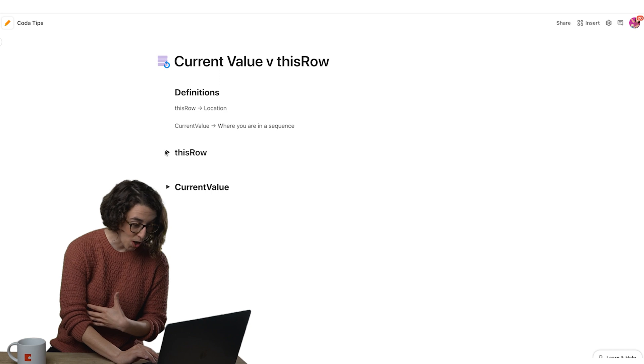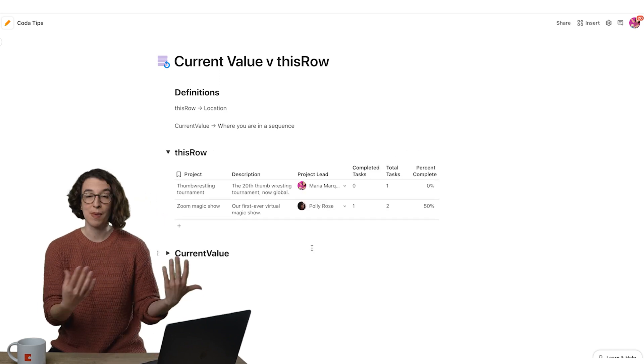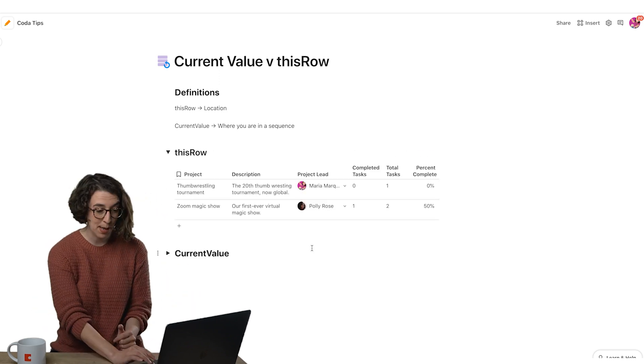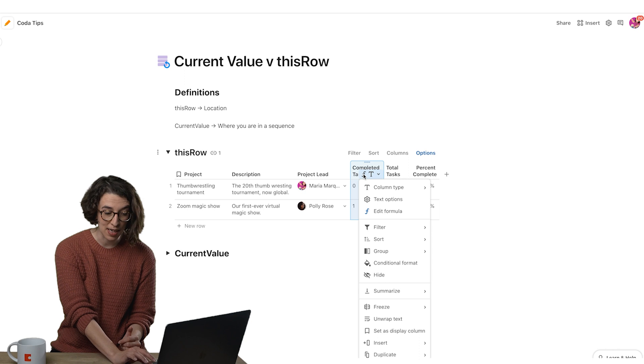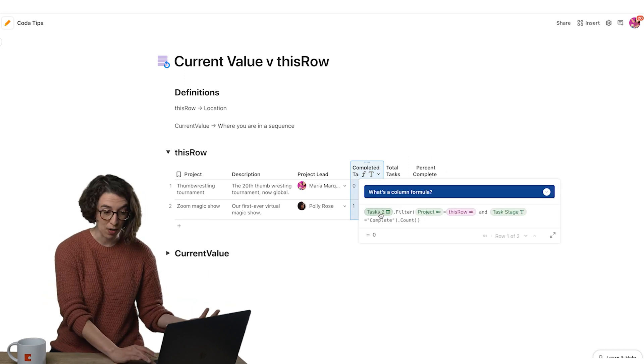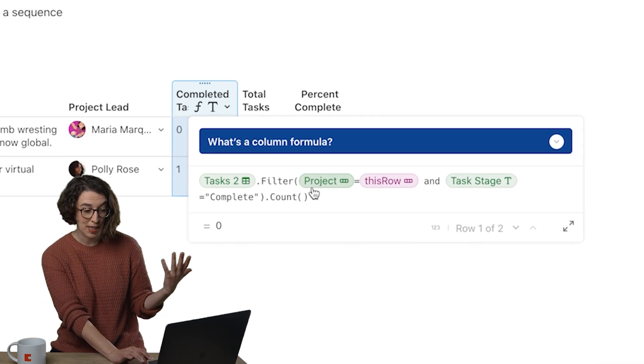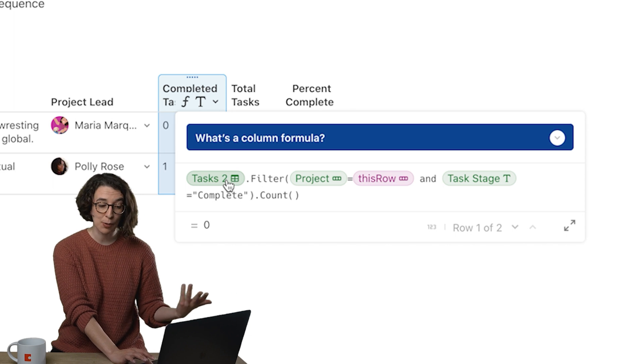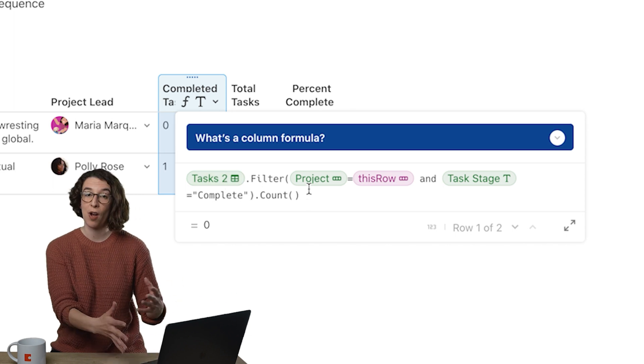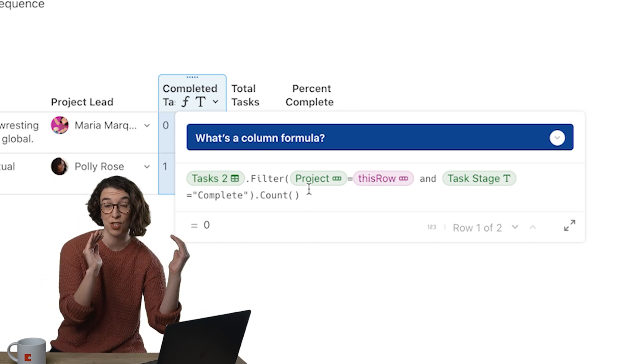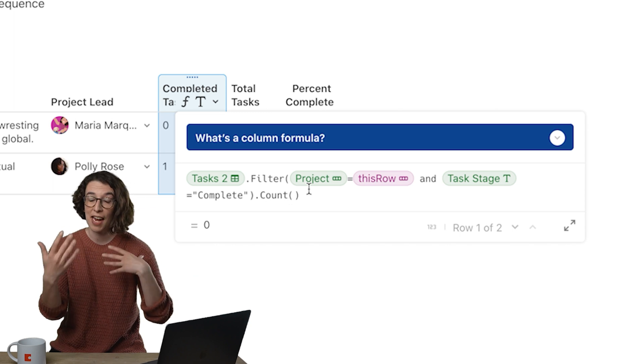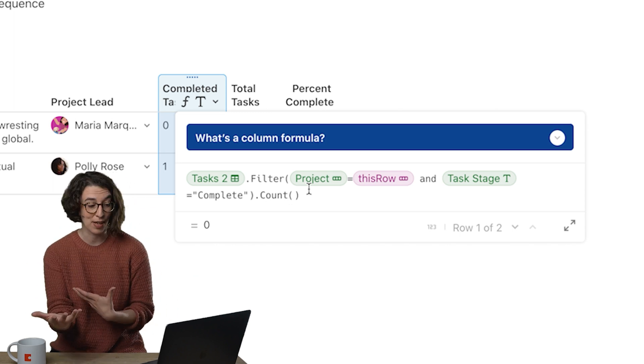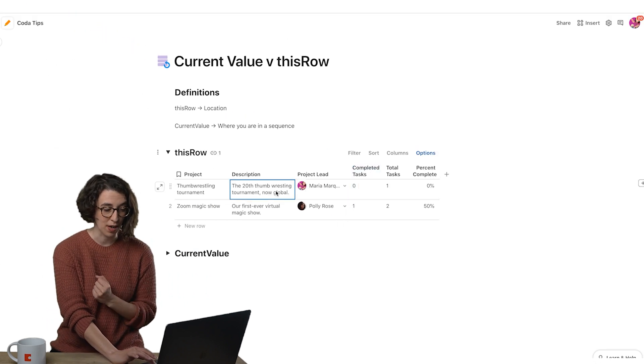This row is why when I have a summary table I can calculate the number of completed tasks that are mapped to this row. For example, here I'm saying look at the task table and filter where the project is equal to the one in this row location and then I want to calculate some elements about it. So that's the first one.